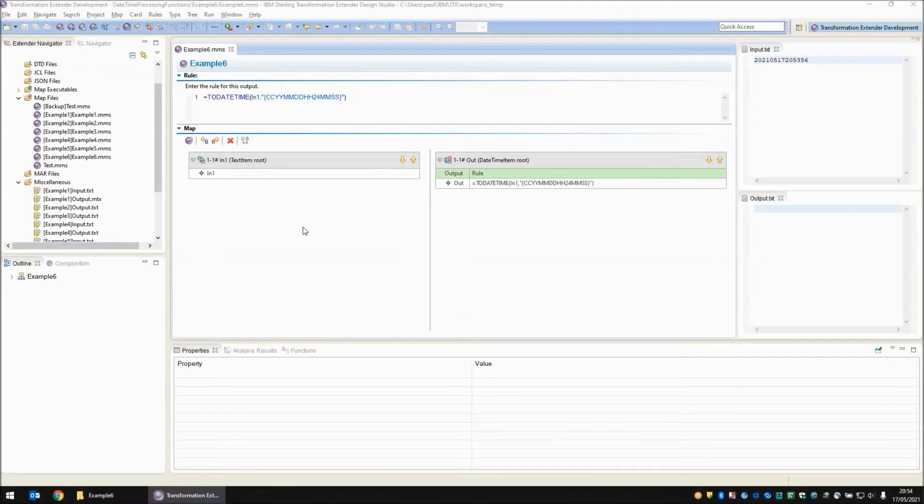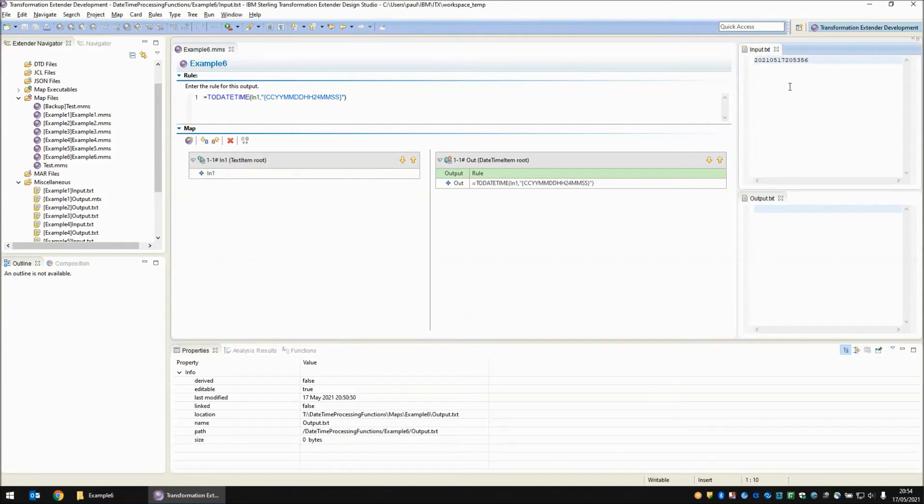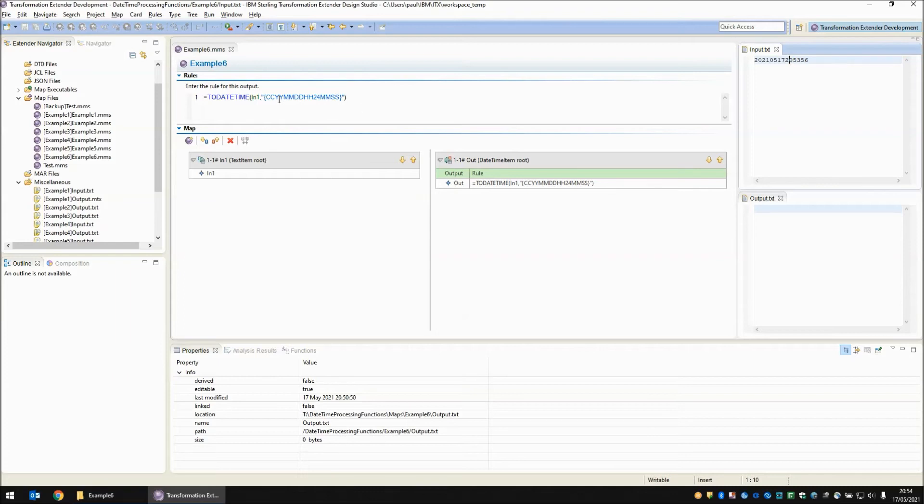On to the final function in today's session and probably the one that is the most misunderstood. This is the to date time function. Now here you see on screen a map where I'm reading from IN1. IN1 is once again a text object. My input is currently 20210517205356 which represents the CCYYMMDDHHMMSS of right now.